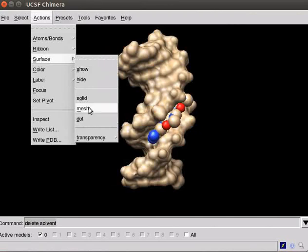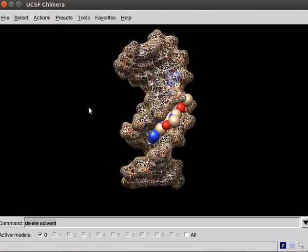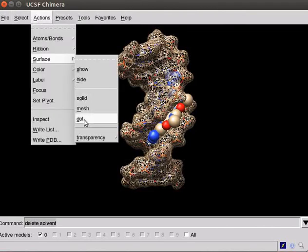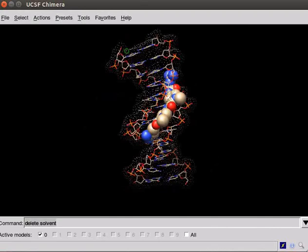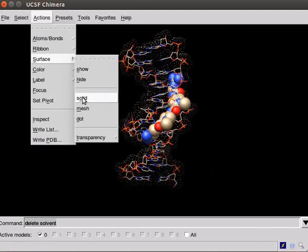Click on Mesh to display mesh surface. Click on Dot to display the dot surface. Click on Solid to get back the solid surface.